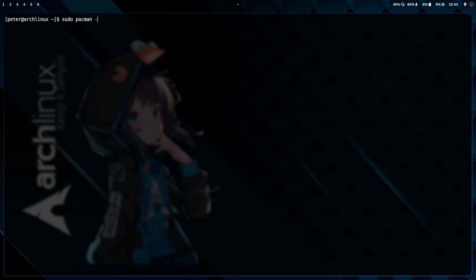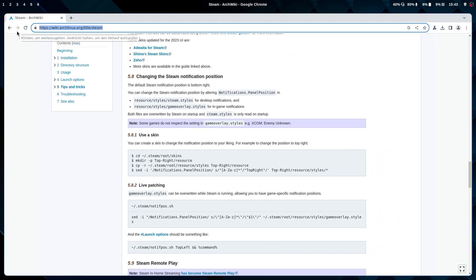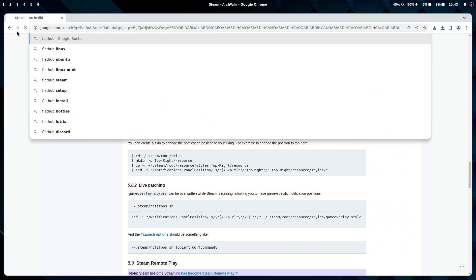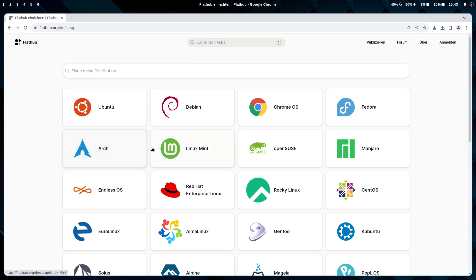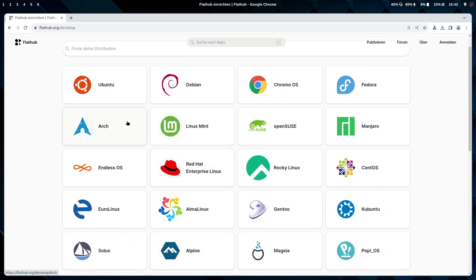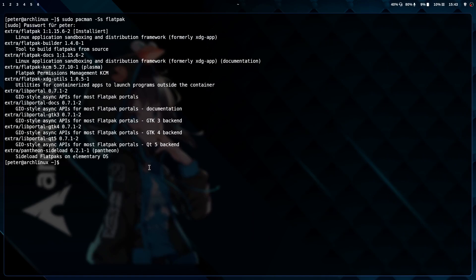You pick pacman and the package is 'flatpak', found in the extra repository. If you go to flathub.org, there's a button where you can choose your distribution. For Arch, they tell you how it's done — it's just a pacman installation of Flatpak and then you have to restart once. After that you can install different apps with it.